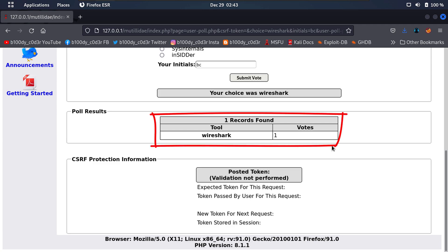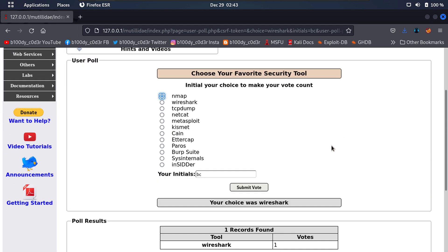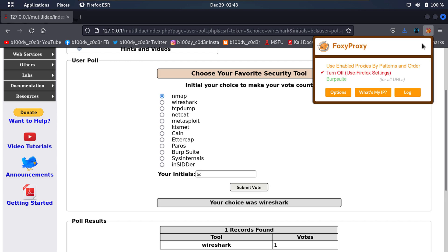Now the question is: what if we want to go ahead and submit a tool that does not exist in the options? We don't see that particular hacking tool listed here. What if we want to add that on our own? Yes, we can do just that. What we can do now is go to the top right corner, select FoxyProxy, and select BurpSuite. BurpSuite is going to be our interceptor to inject our own values into the website.